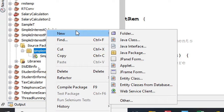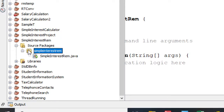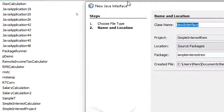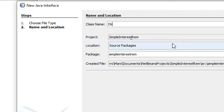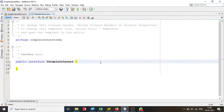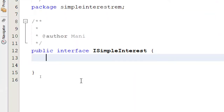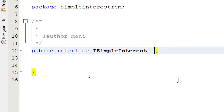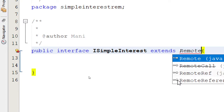I'll right-click on the class and say New Java Interface — I'm starting with an interface. Right-click on the package and say New Java Interface, give it a name. I'm going to call it ISimpleInterest. Click Finish. There is one method in this interface, which is to calculate simple interest. In order to make it accessible remotely, it is going to extend Remote.